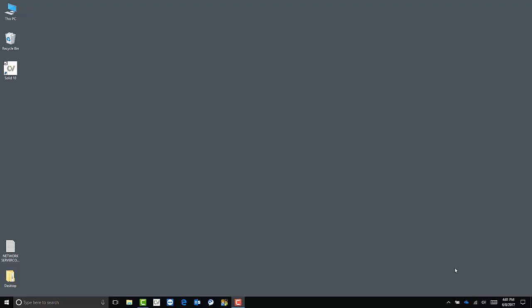To get started, assuming you have the software installed, click the arrow in the task tray and double click the CLS 2017 icon.